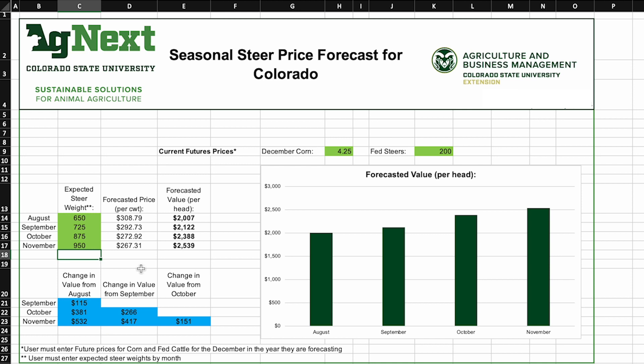The graph on the right with the green bars is just a visual representation of that value per head across time, based on the weights that we put into those green cells on the left.